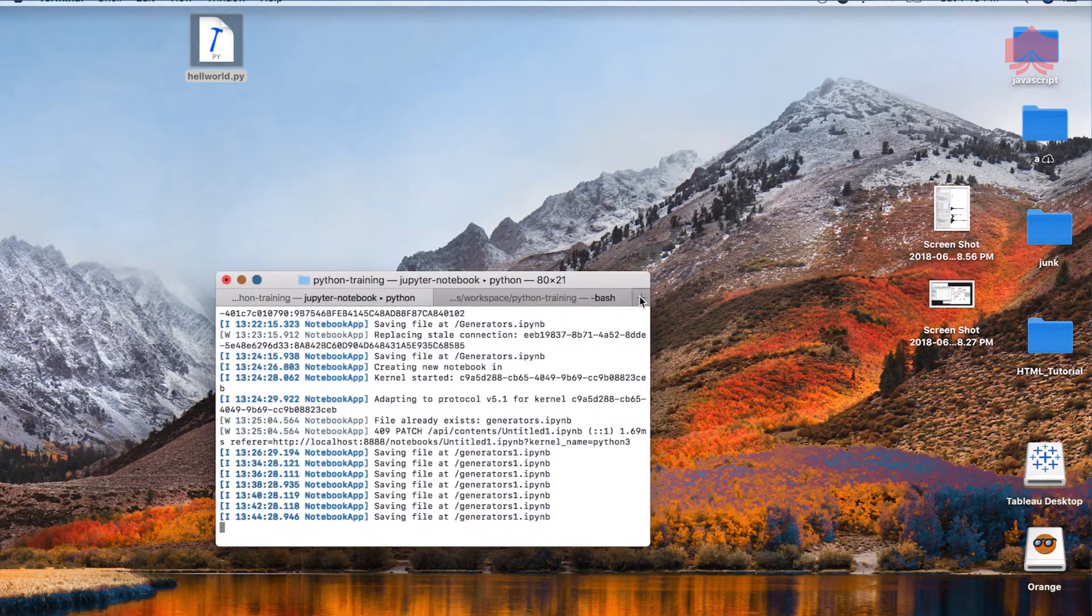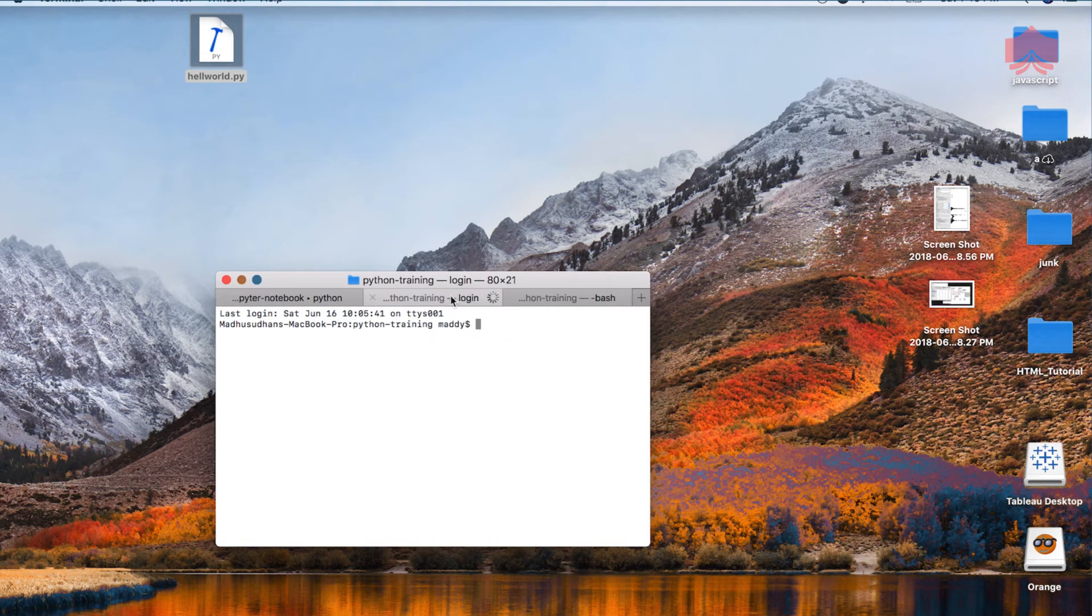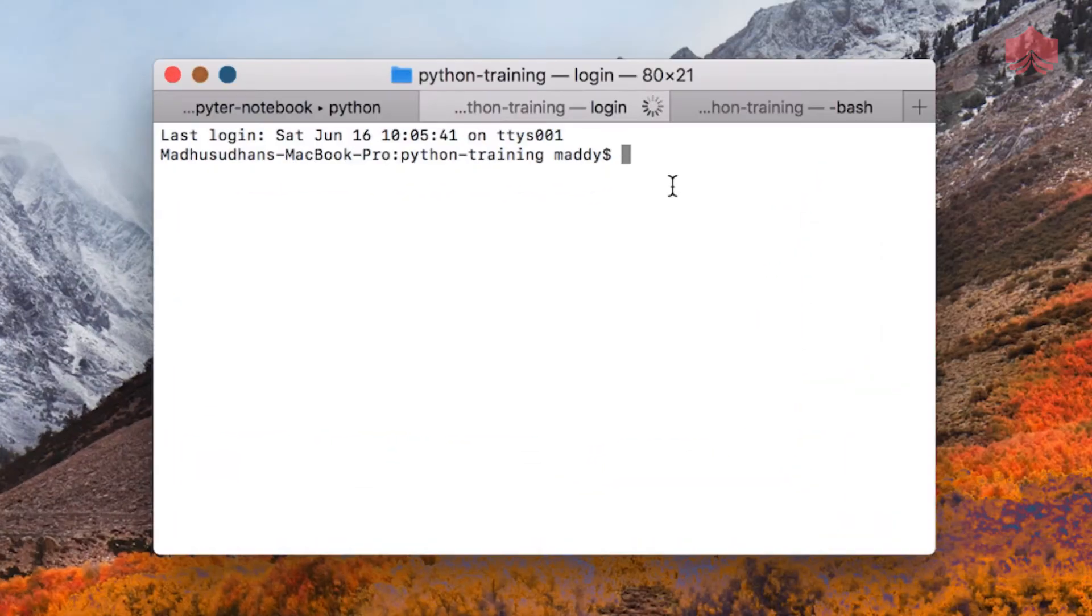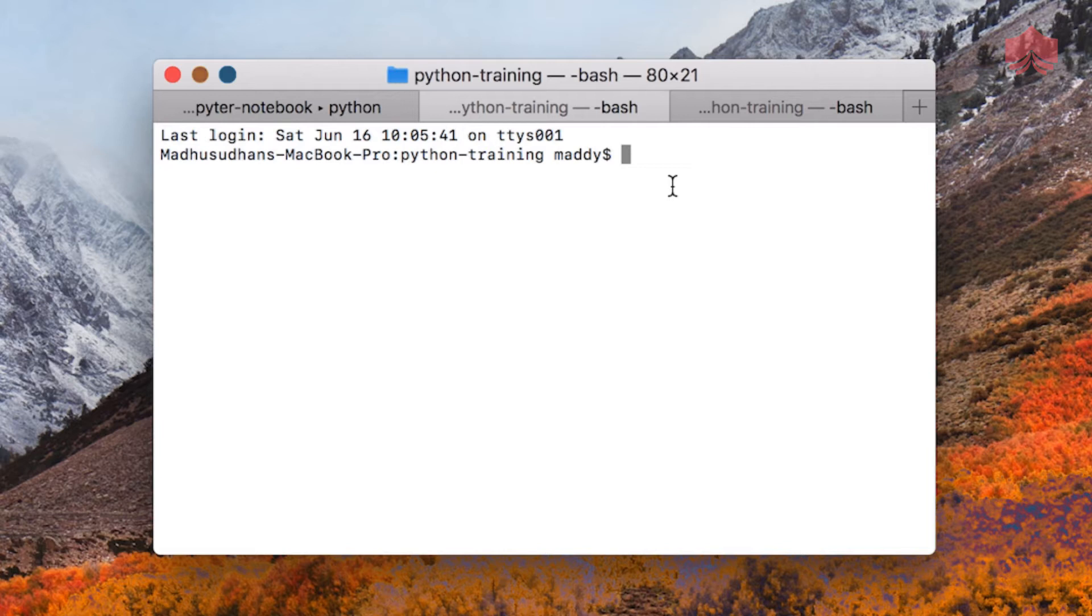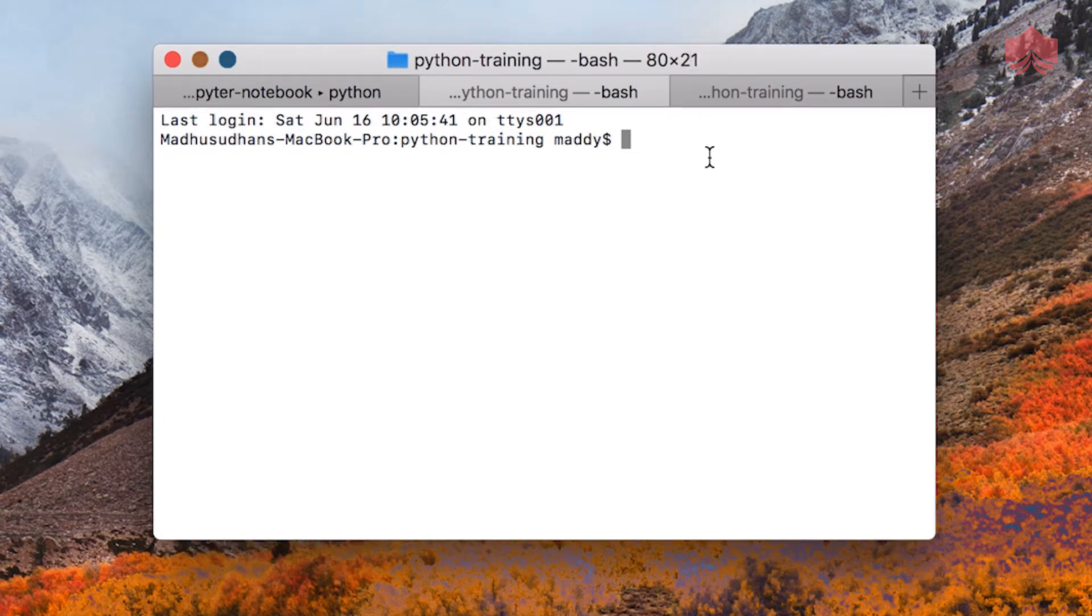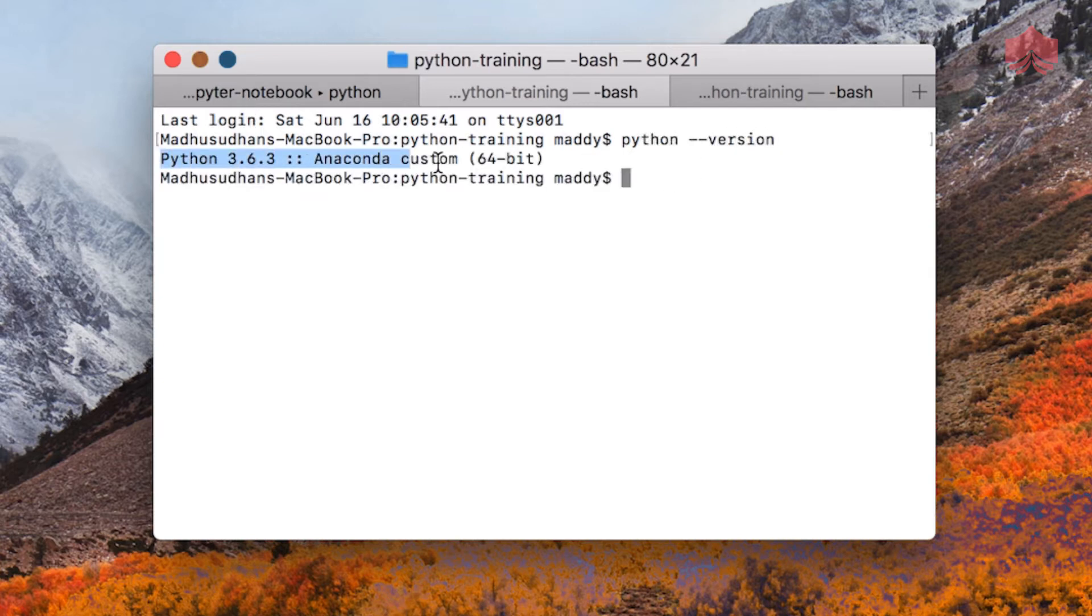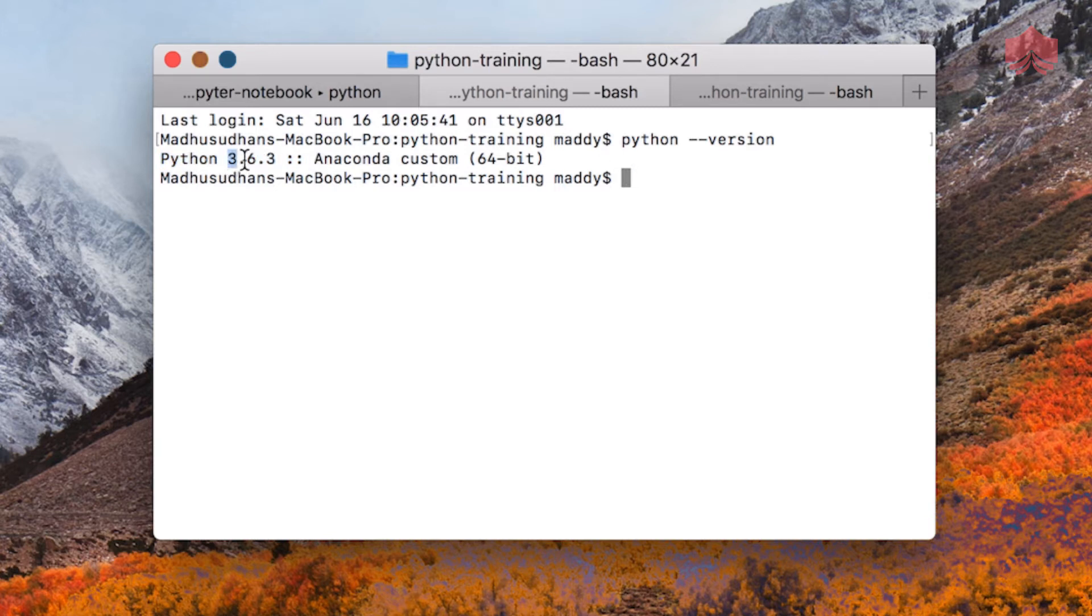After you have installed Python, open your terminal or your command prompt or PowerShell on your Windows machine or a terminal on your Linux or Mac and do a python hyphen hyphen version and you will see whatever version you're using. So it doesn't matter if your version is different but as long as it is 3.6 we should be good to go with the course.